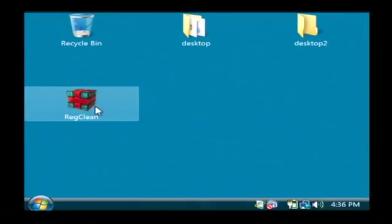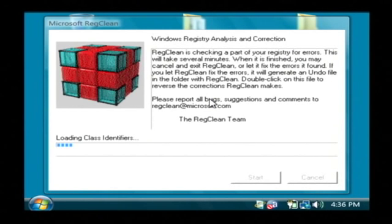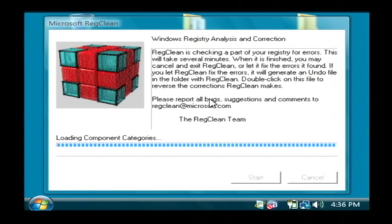Once you have that installed, let's just run it. It's going to scan through your entire registry for any problems that Microsoft anticipates and will allow you to correct them.